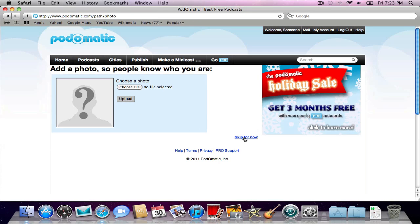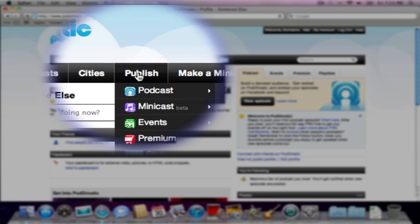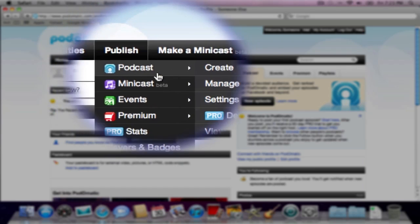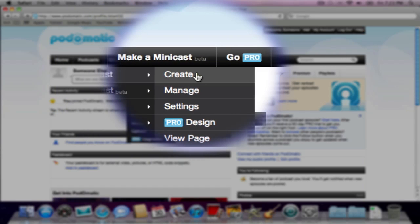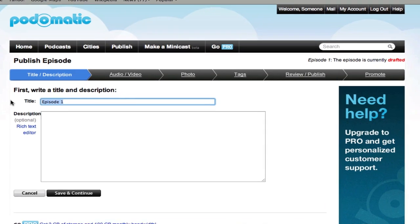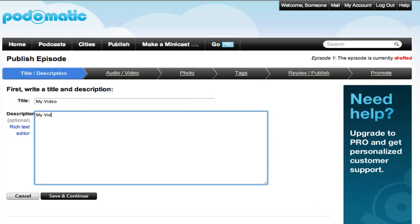For right now, we're going to skip adding a photo, hover over Publish, then we're going to hover over Podcast, and click Create. So, we're going to want to give your first episode a title. My video, for fun. How about that? Save and continue.